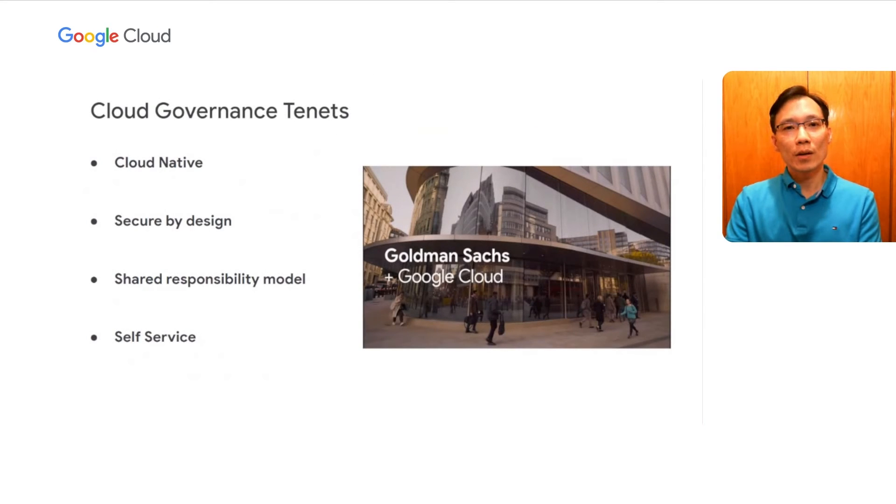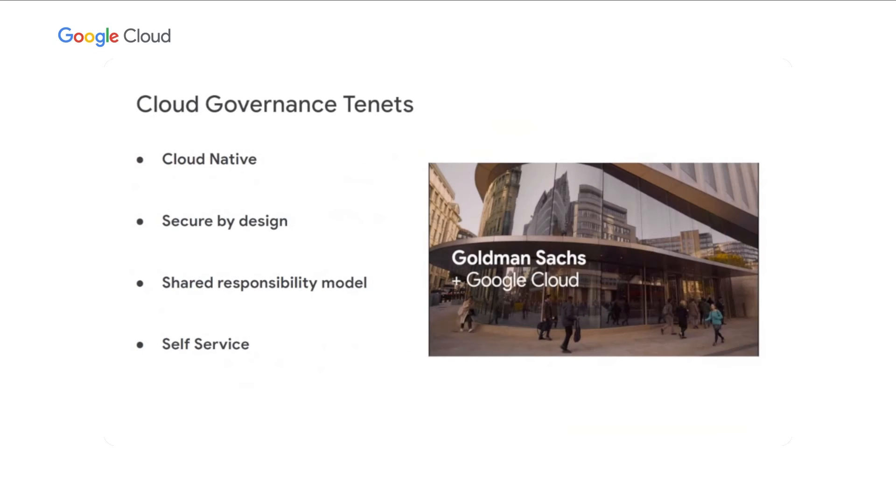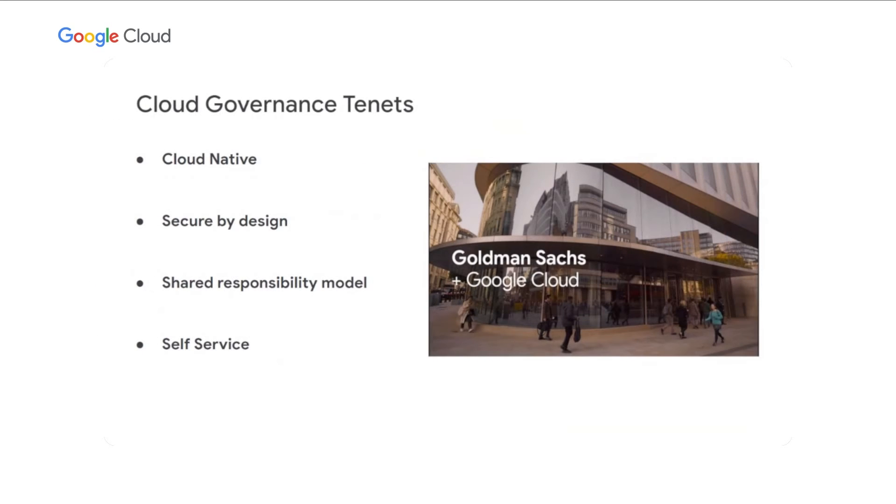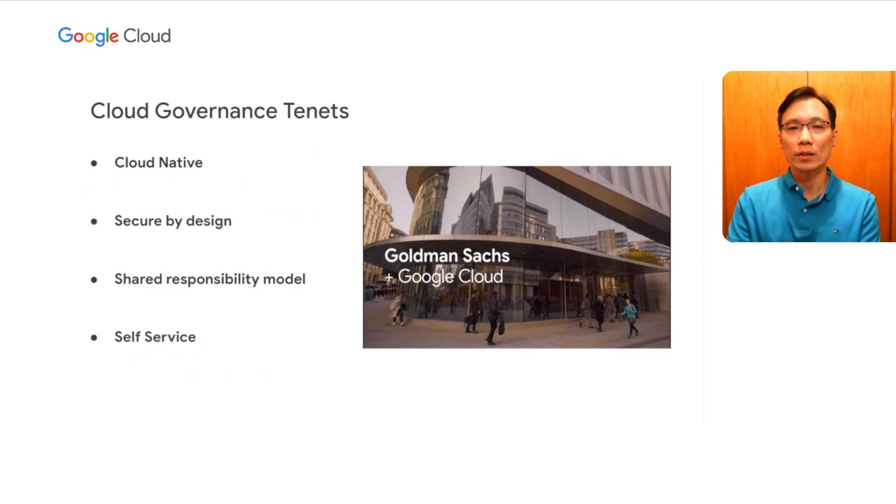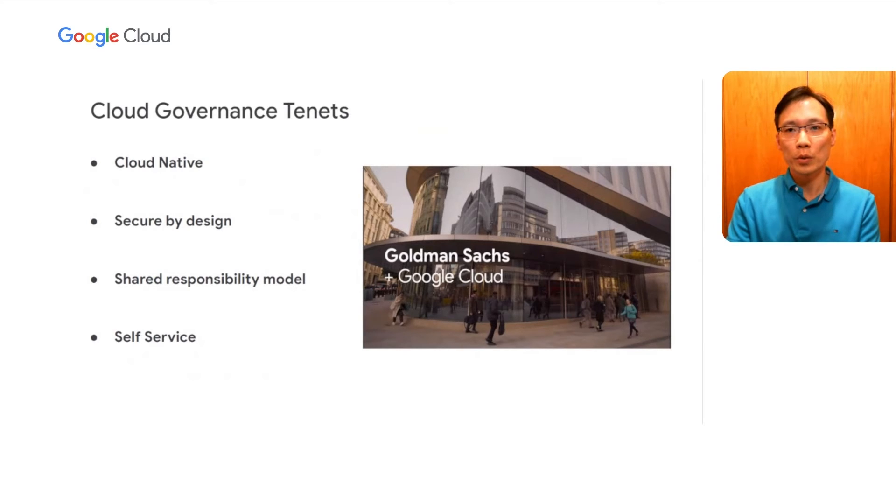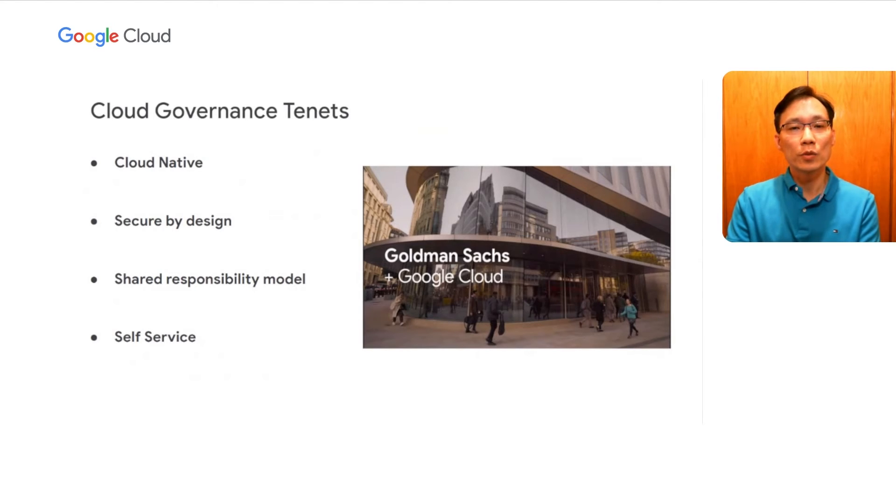There are four major cloud governance tenets at Goldman Sachs. First and foremost, everything should be cloud-native. We don't want to abstract away the power of the cloud, and our engineers should experience the cloud in its purest form. If any customizations are needed, we'll partner with cloud provider during the early product development cycle to incorporate our requirements. That's exactly what we have done as an active participant in the private preview of Anthos Config Management.